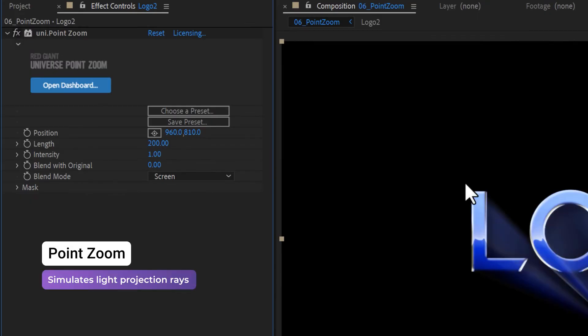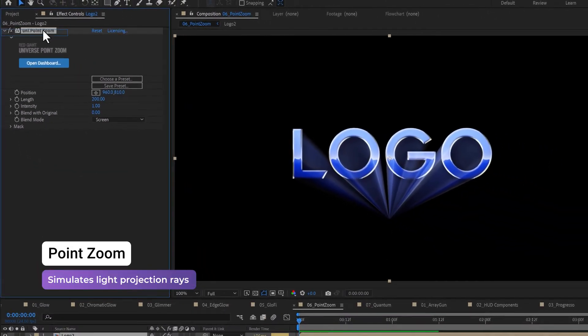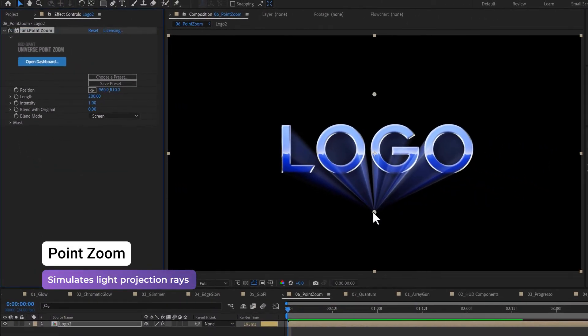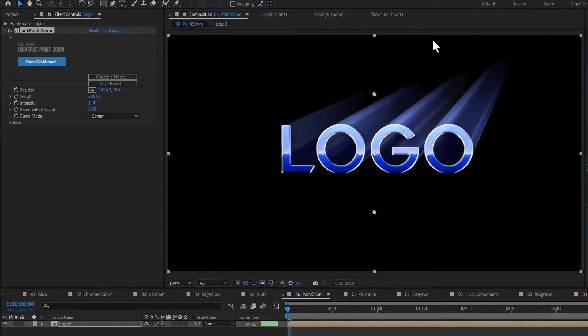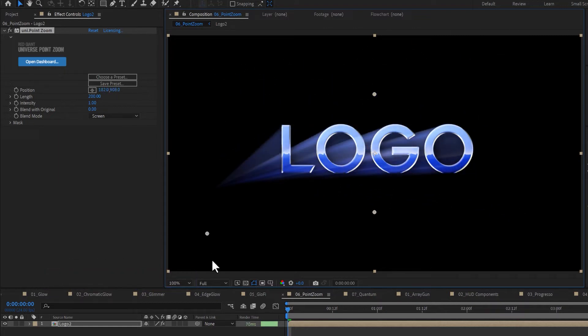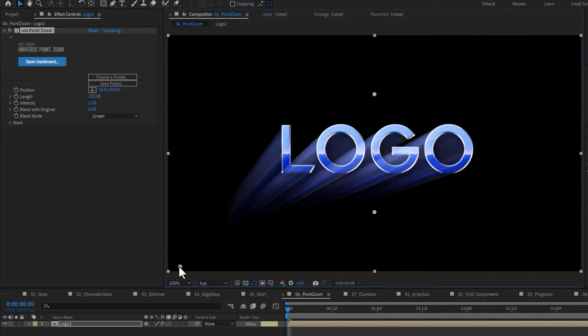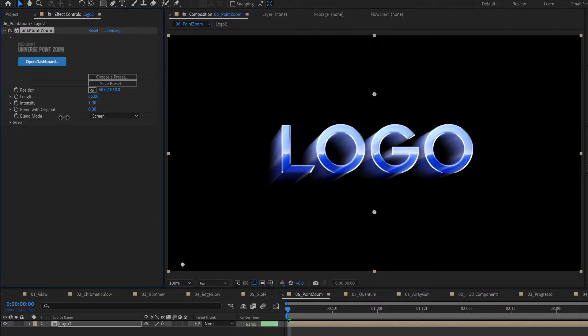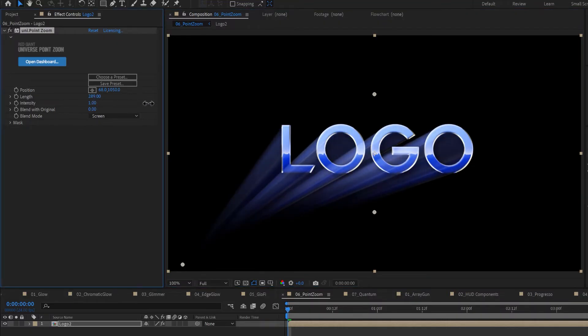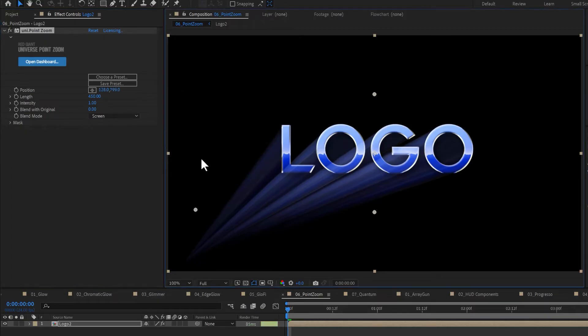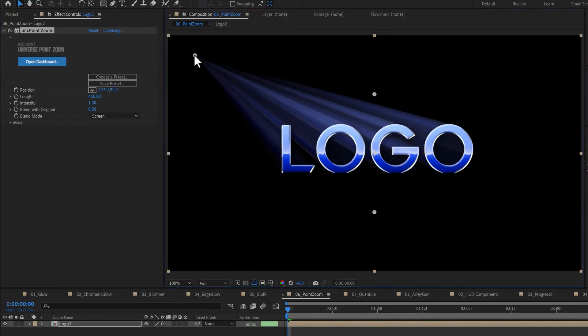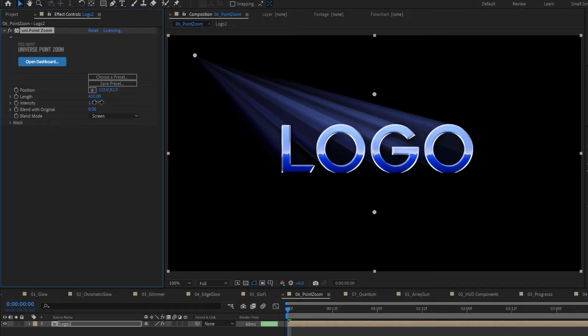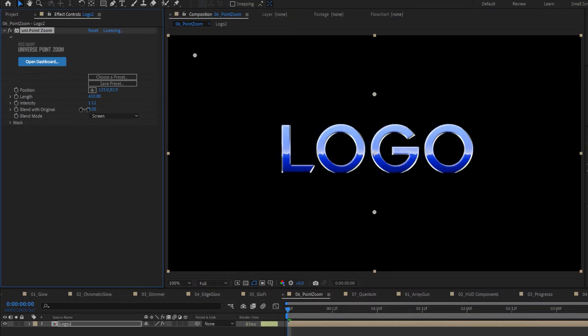Point Zoom creates the illusion of video or text projecting from a light source or holographic display. Apply to your layer and then use the Position control to change the location of the projection point. The Length slider adjusts the length of the blurred rays from the edges of the layer to the position of the point, and naturally, the Intensity slider adjusts the intensity of the blurred streaks.